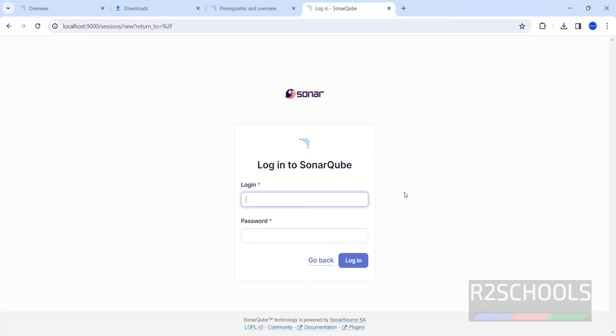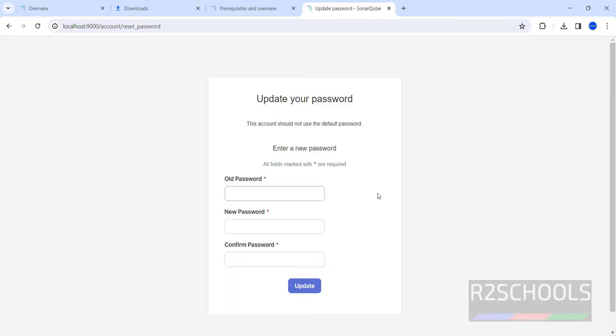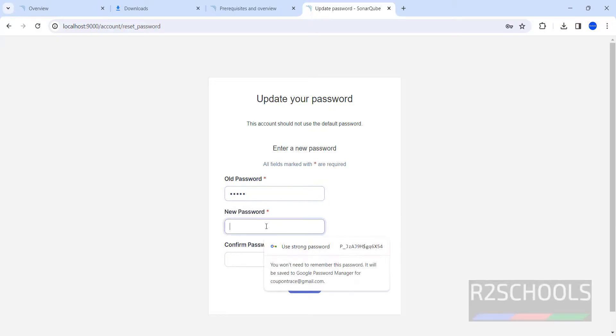Now it is asking for the login name and password. The default or the first time login name is admin and password also same, admin. Click on login. Now we have to set the password for this admin account. The old one is admin, then provide the new one.